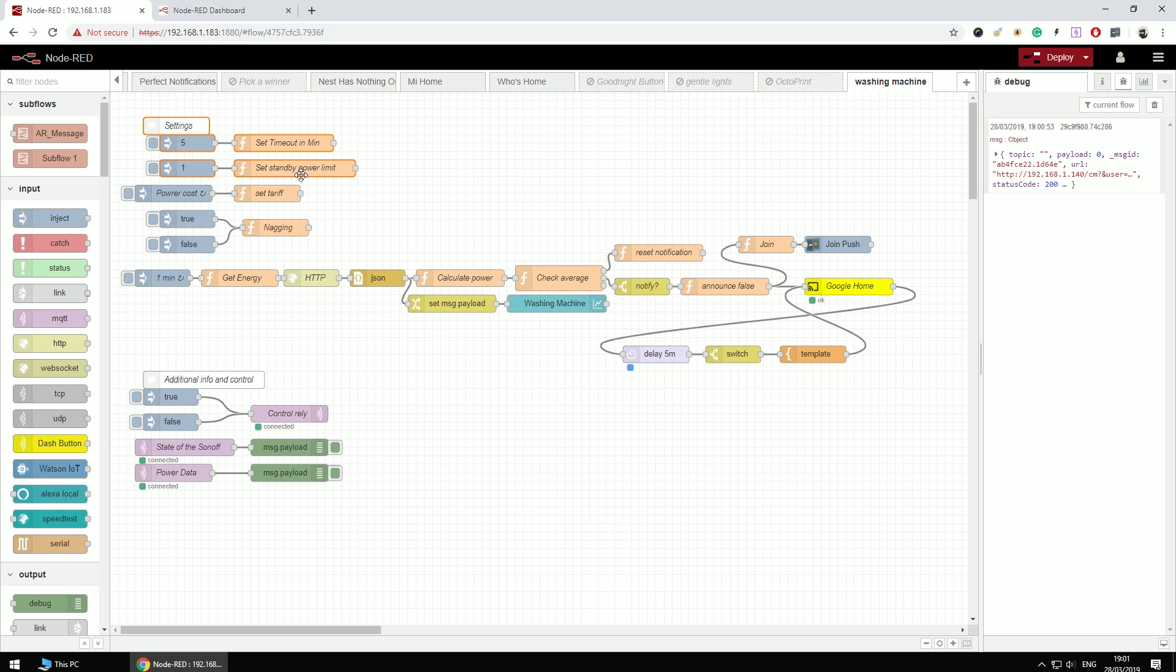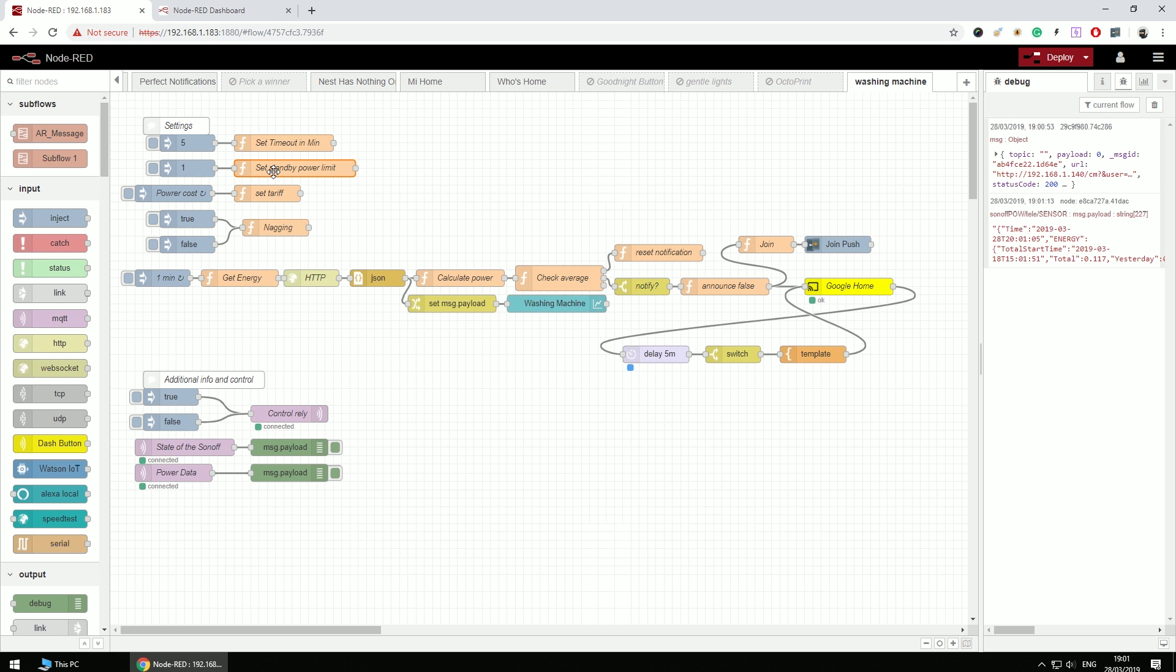And there's two settings that I should set: timeout and the standby power limit. Let's start with the standby power limit. When you turn on the washing machine, it will draw some power. And in my case, it will draw one watt of power. And that's what I've set as my standby power limit. So the Node-RED will know that it's in standby, it's not actually performing any washing yet. And it will return to that limit after the washing is complete. If it drops to zero, it means I actually turned off the washing machine and the Node-RED will assume that I also taken out the washing from the machine.